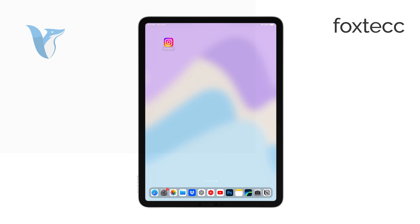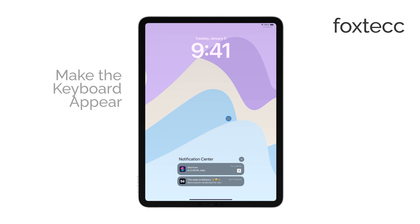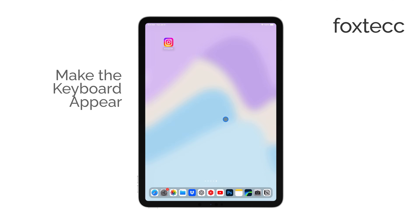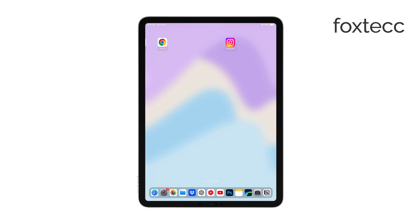Hello, I'm Laura from Foxtech. If you're having trouble getting the on-screen keyboard to appear on your iPad, I've got a few simple steps you can follow to fix it.